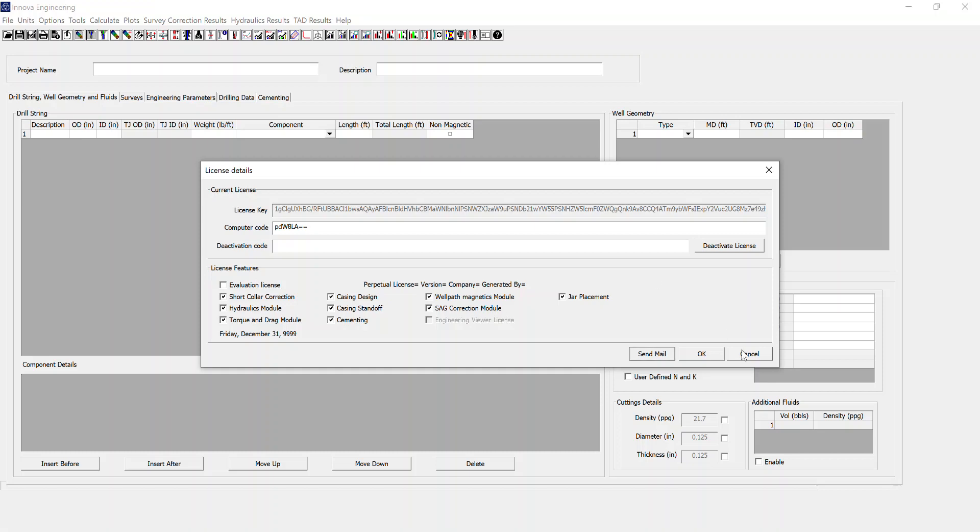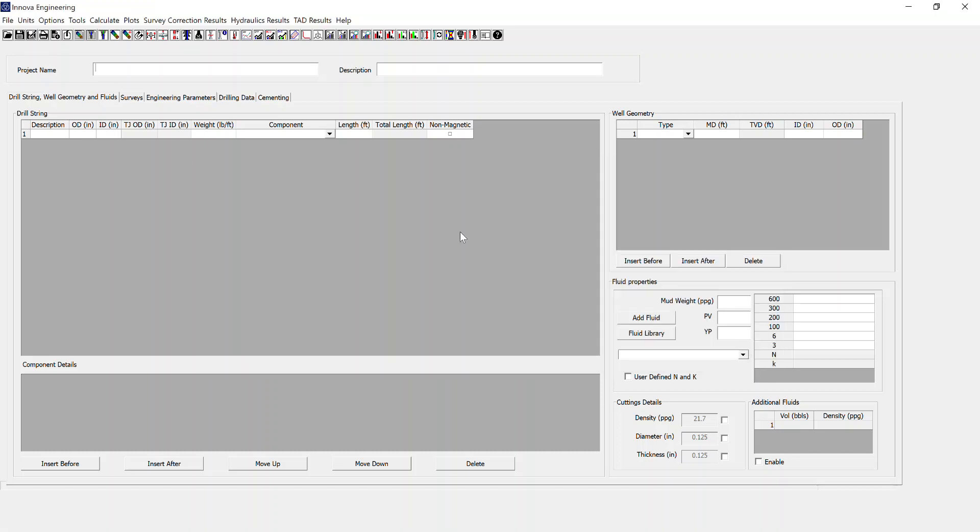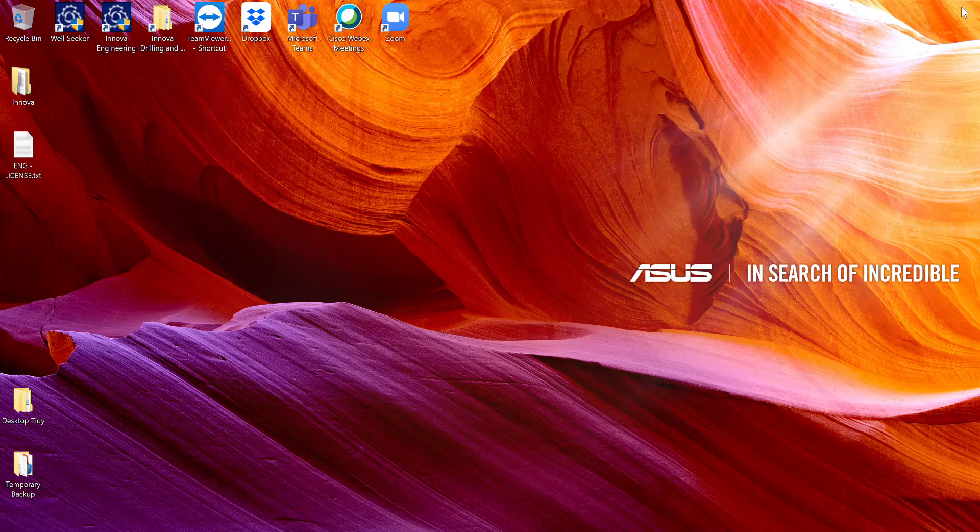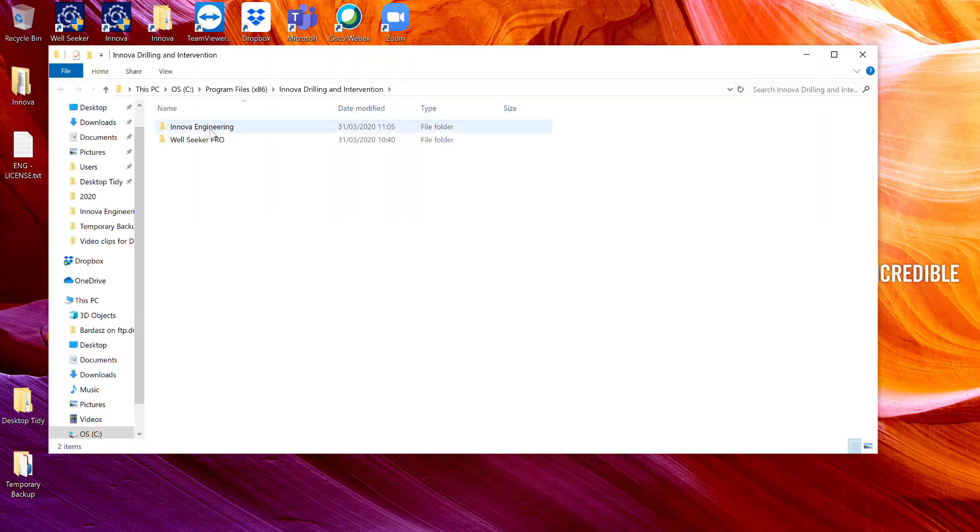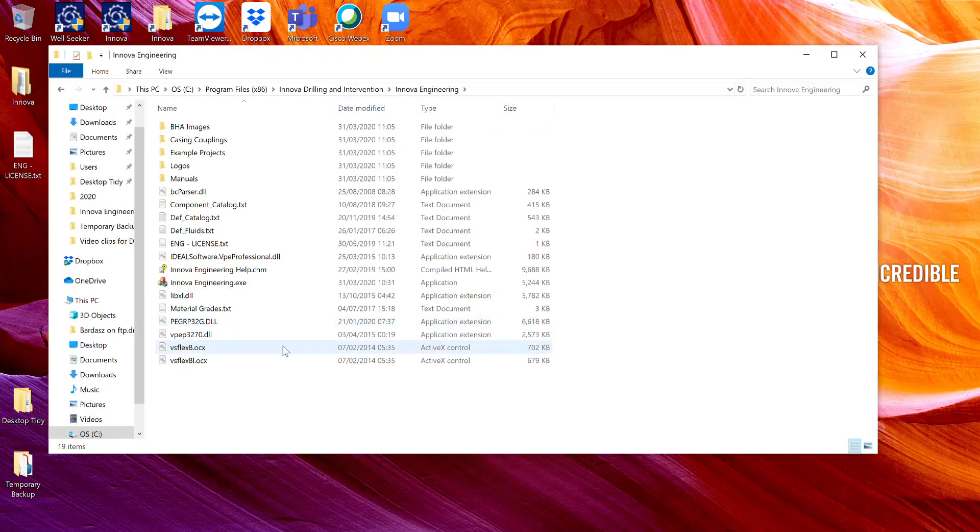The other way of gaining this code, if you don't have a valid license, which I'm going to simulate now by deleting my license file.